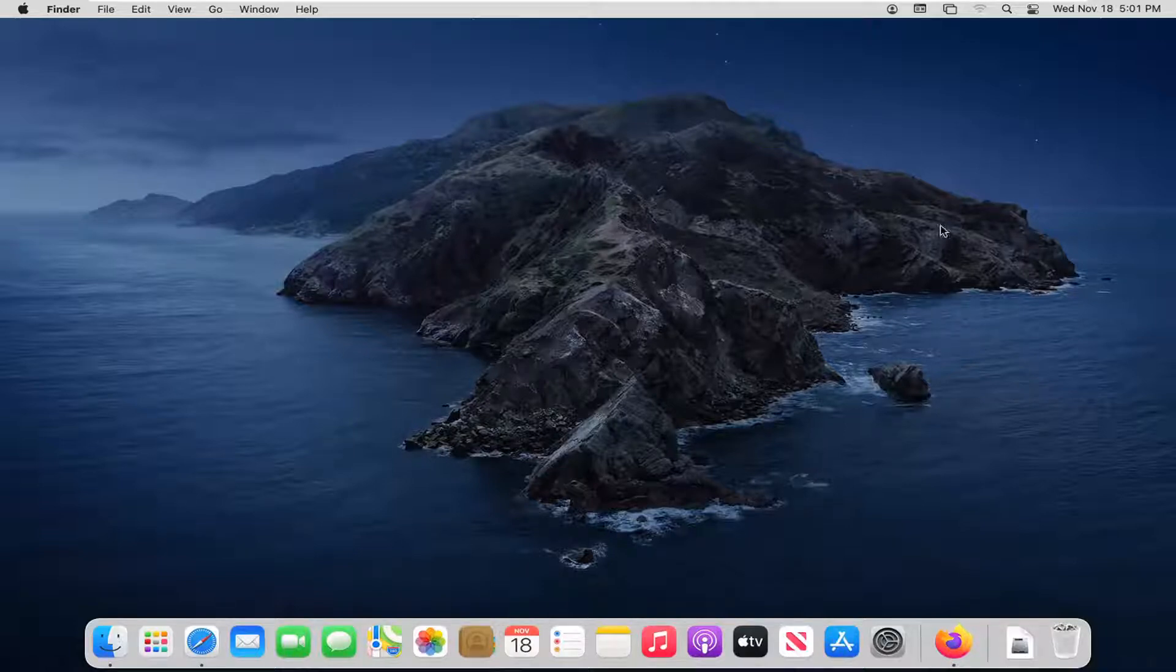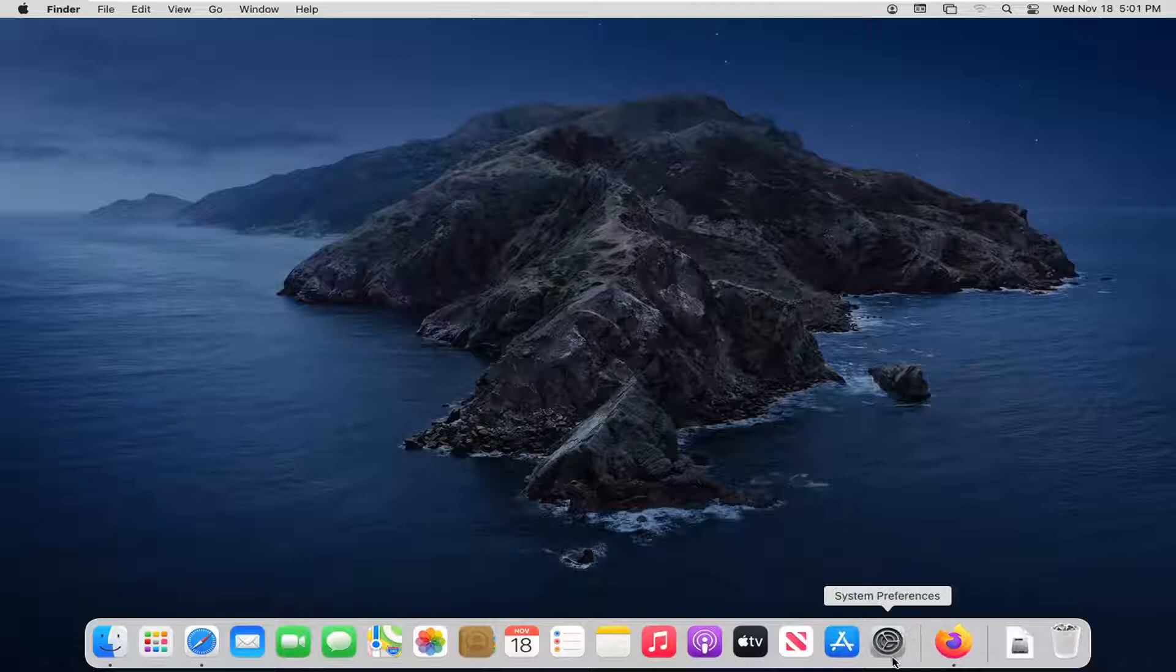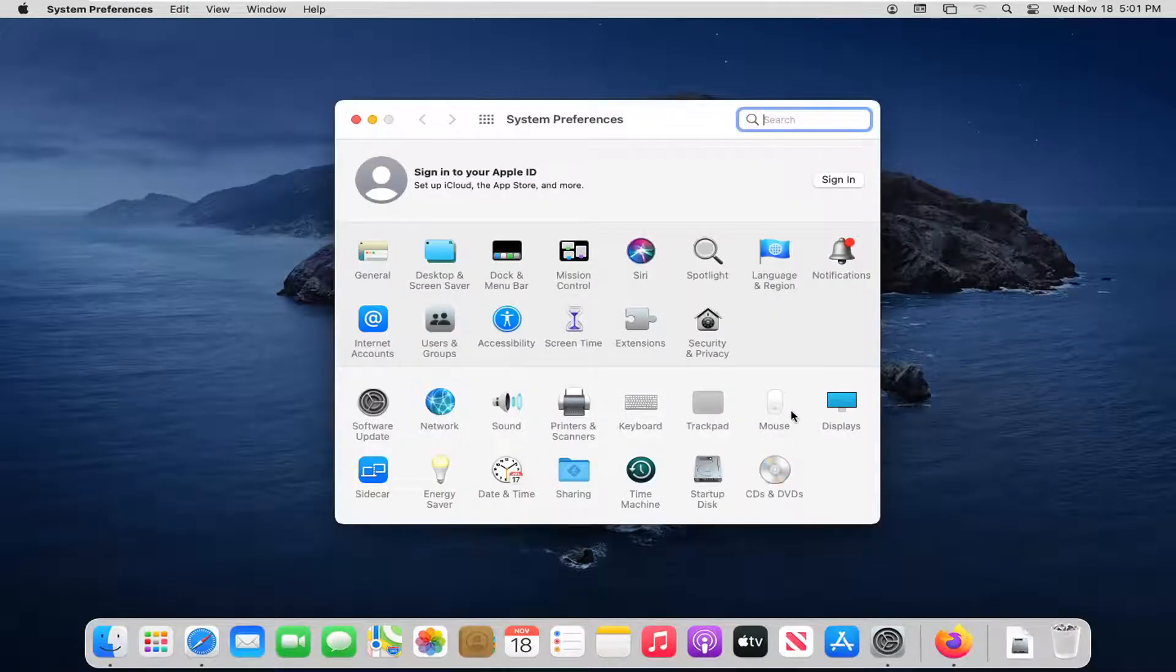We're going to start off by opening up system preferences. It should be an app down in our system dock down here. You want to just left click on that one time to open it up.